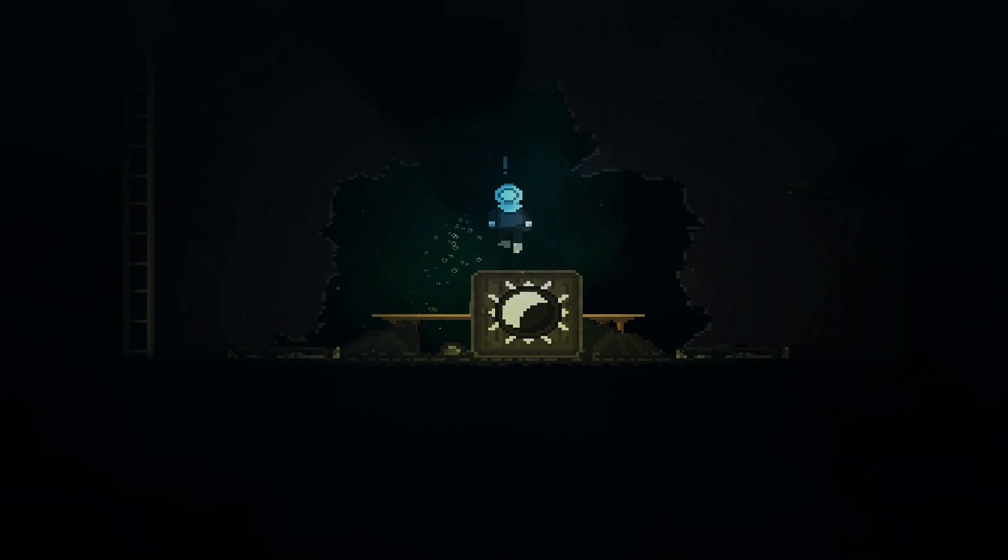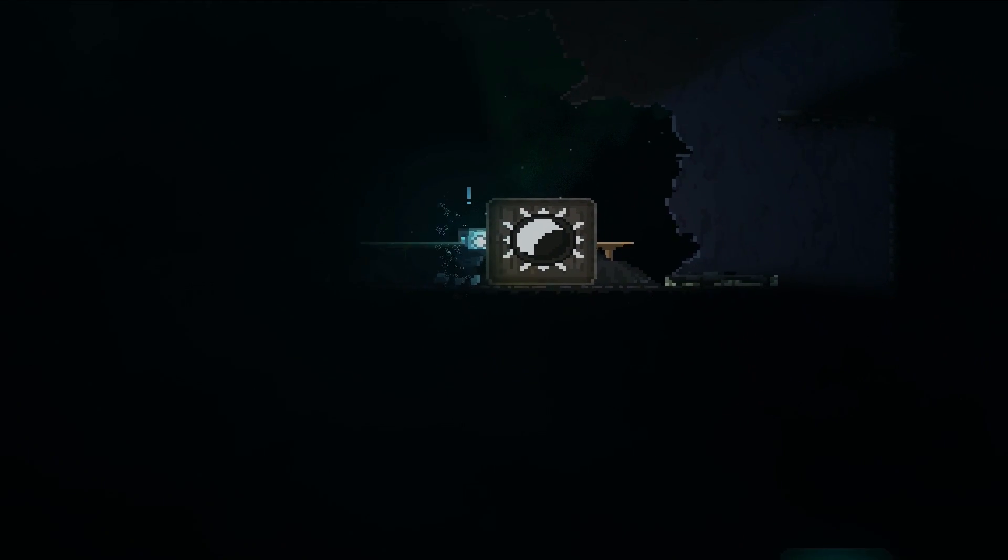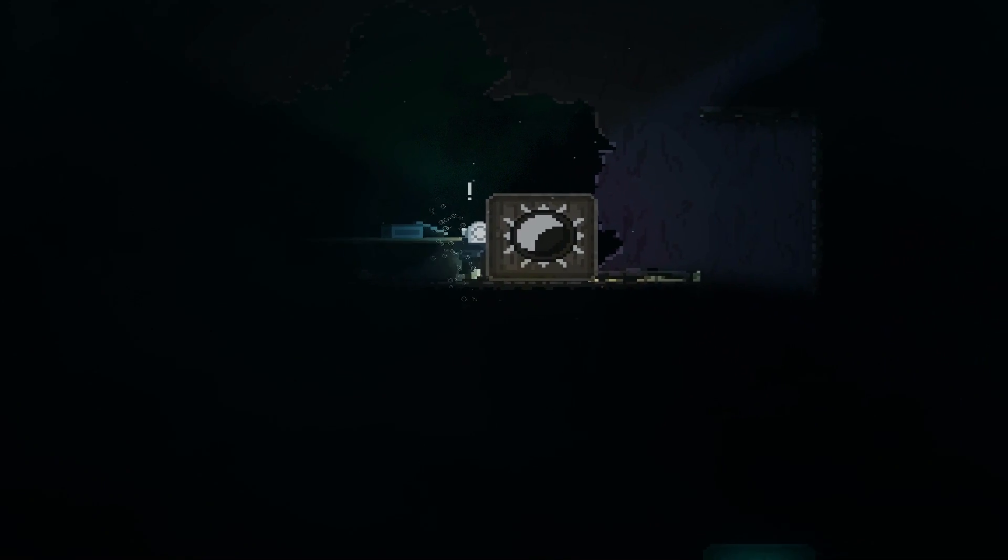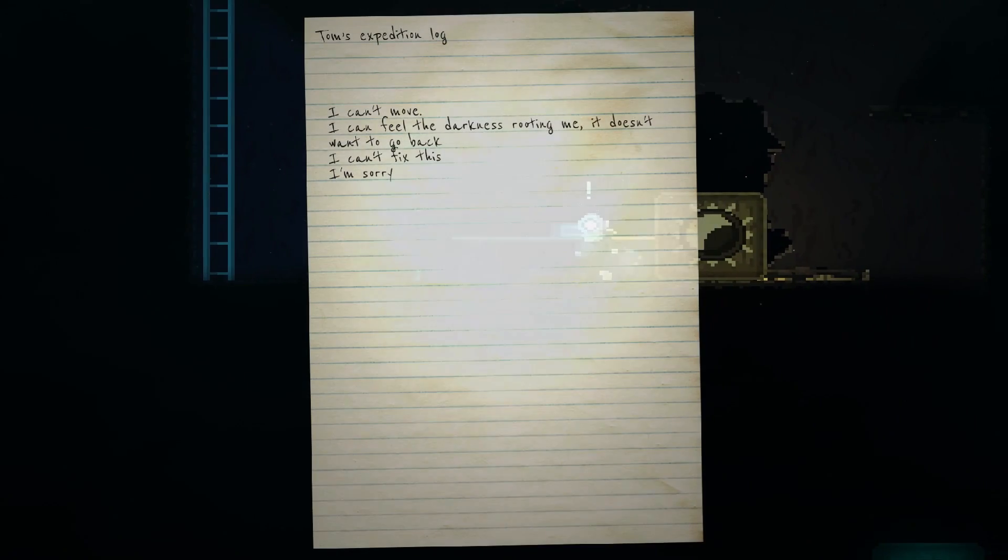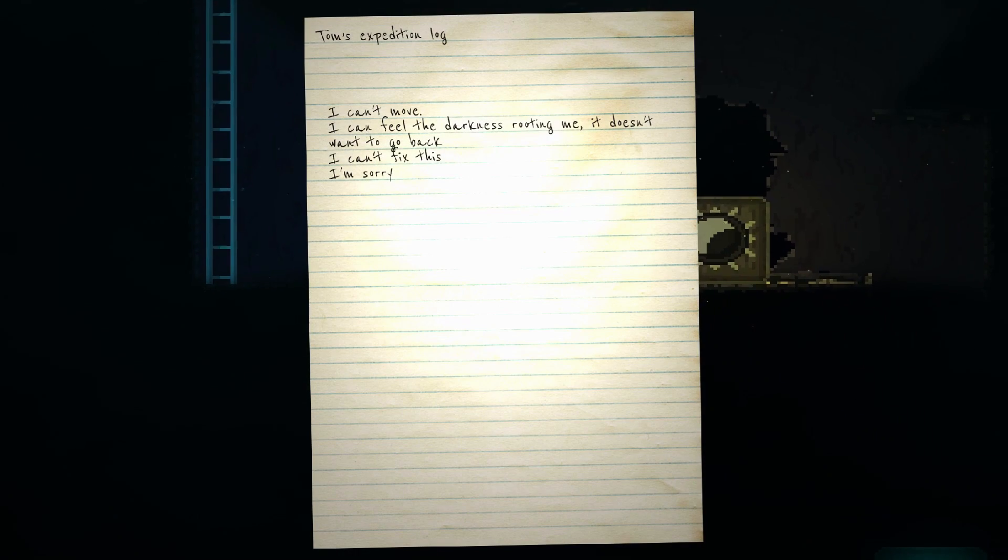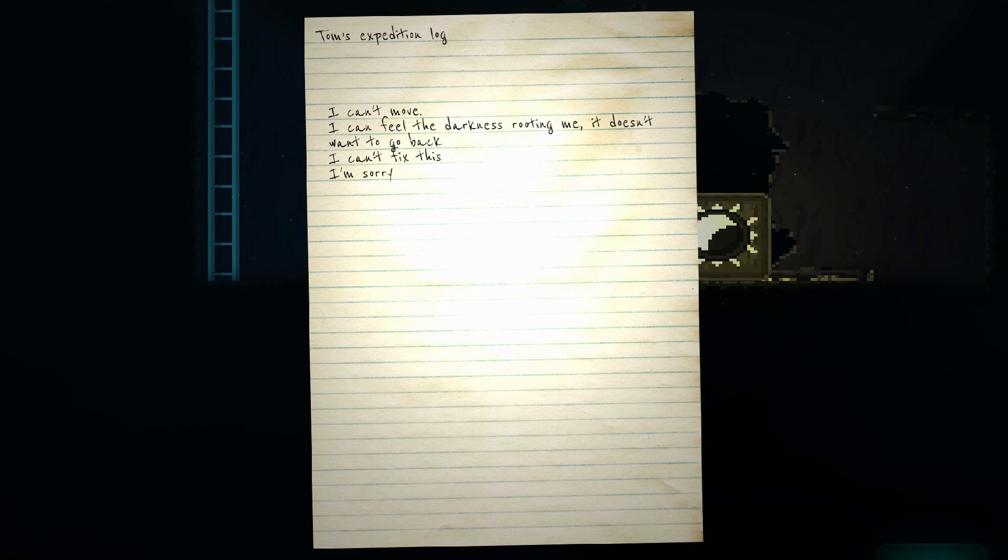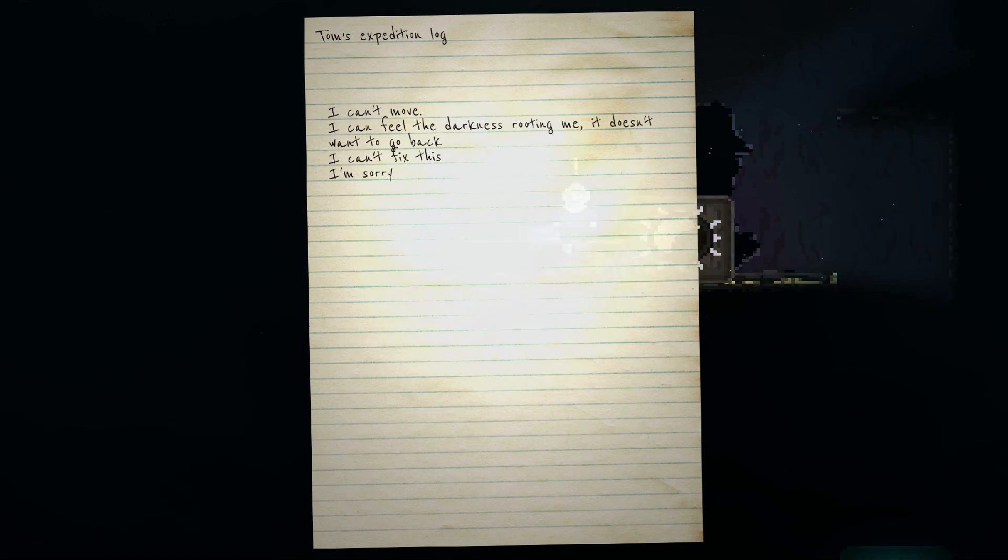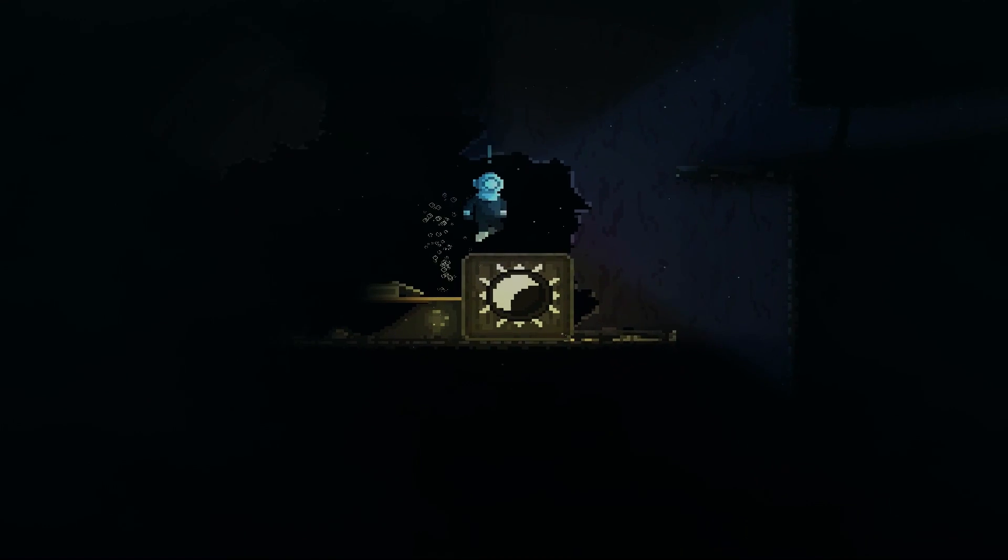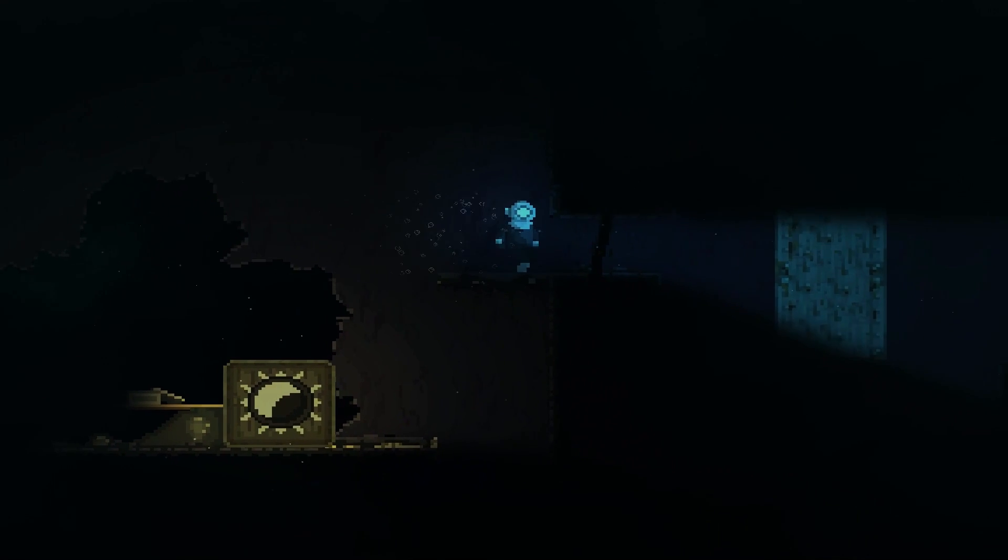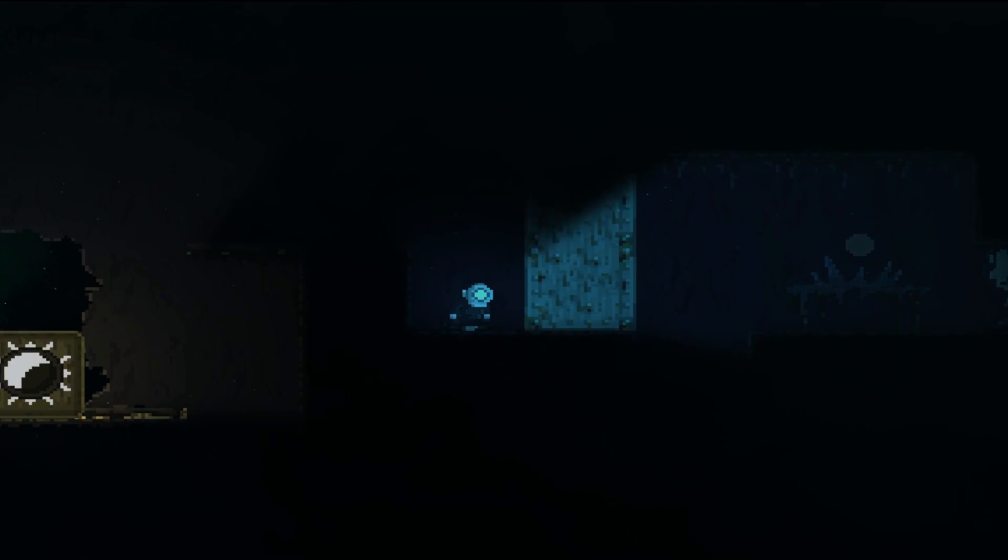Okay, I was like why is this a thing? Oh geez, Tom's expedition log. I can't move. I can feel the darkness moving me. It doesn't want to go back, I can't fix this. I'm sorry. That is Tom. I knew it, I knew it because those achievements, it was like I'm sorry Tom. And it was like, what the hell?